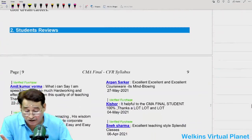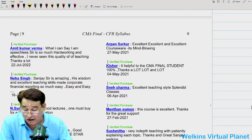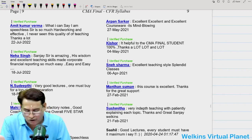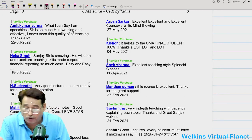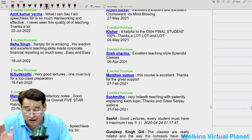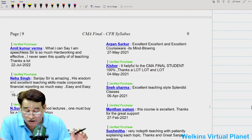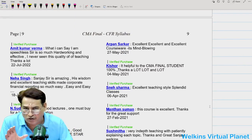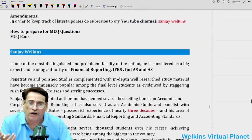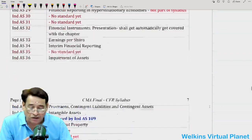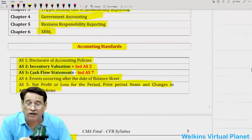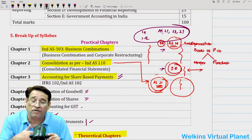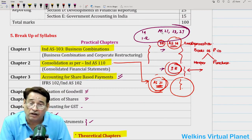Some recent reviews: Amit Kumar Verma, Avama, Neha Singh, and N. Sudiputi — who purchased our course recently. N. Sudiputi says very good lectures, one must buy for tough exam preparation. Neha Singh says the teacher is amazing — his wisdom and excellent teaching skills made corporate financial reporting so much easy. Amit Kumar Verma says he is speechless — sir is so much hard-working and effective. Just reading these reviews is to give you an idea of how we prepared our students.